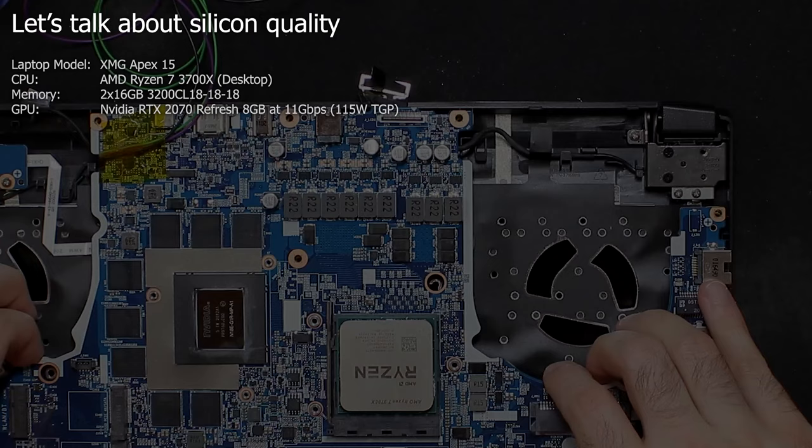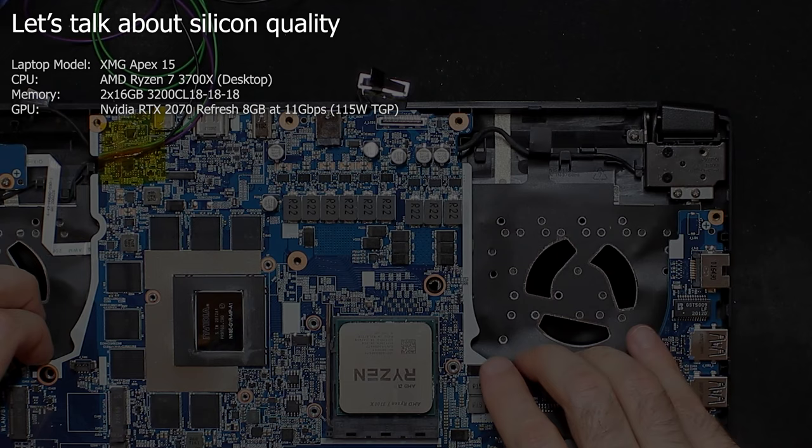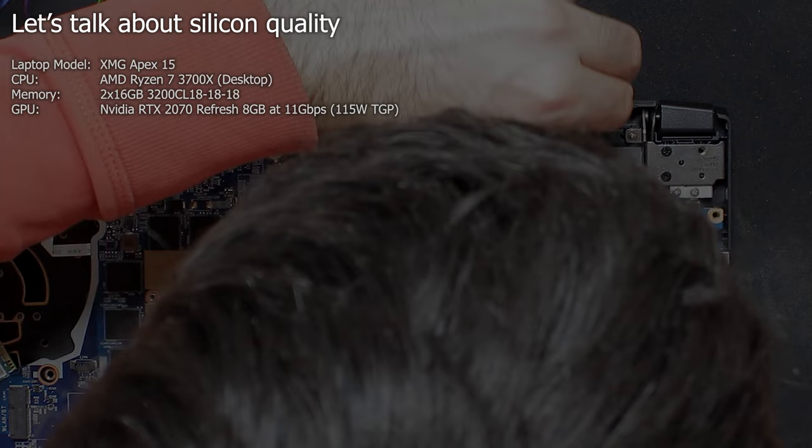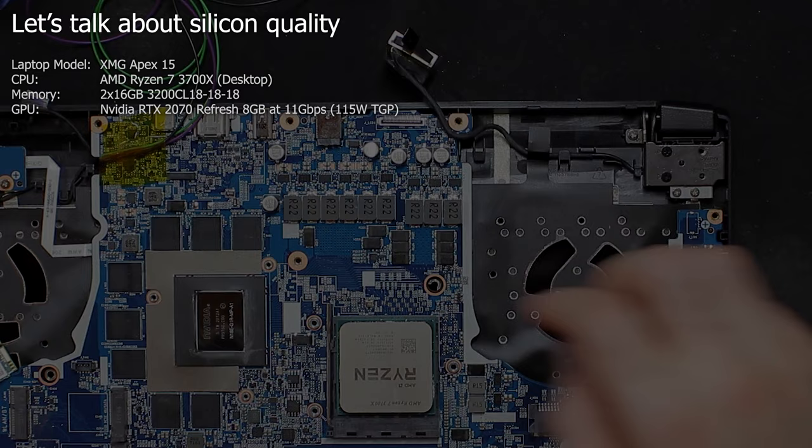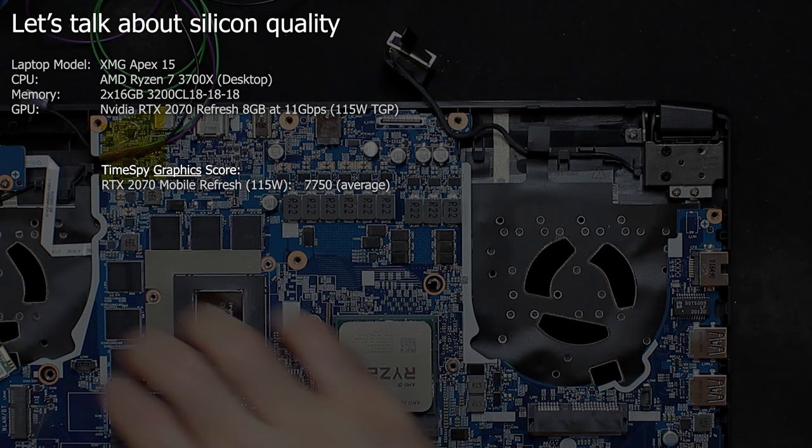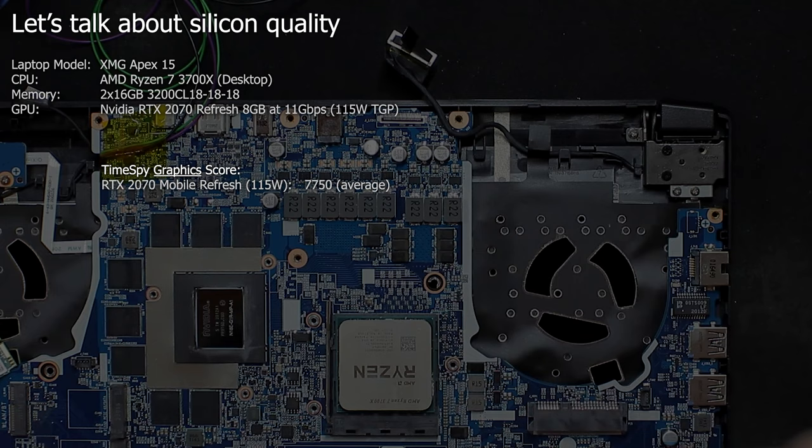Before I start to show you the soldering process we need to talk about the stock hardware situation and also about silicon quality a bit. The stock 115W RTX 2070 Refresh installed in my laptop was tested with different games and the TimeSpy benchmark. It achieves a graphics score between 7700 and 7800 points in TimeSpy, which is right where you would expect this laptop GPU.